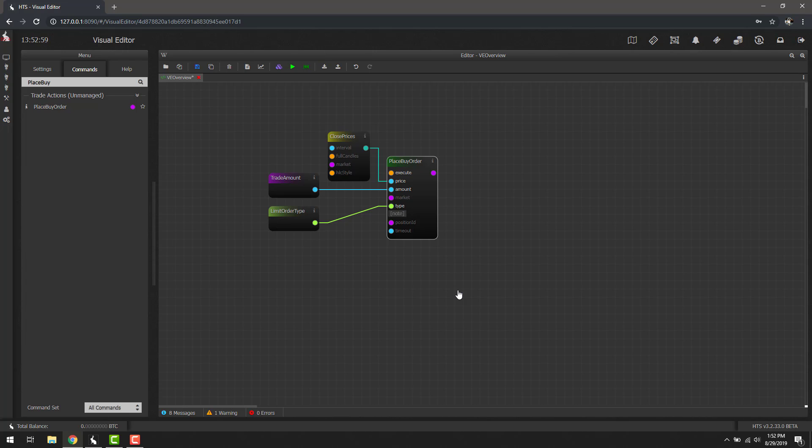But anyways, I hope that gave you a quick example of an overview of the visual editor and how it works. As always, if you have any questions, leave a comment below or you can jump on Discord where one of us can help you out. If you like this video, make sure to like and subscribe if you want to get notified when the next one gets updated. And as always, until next time.